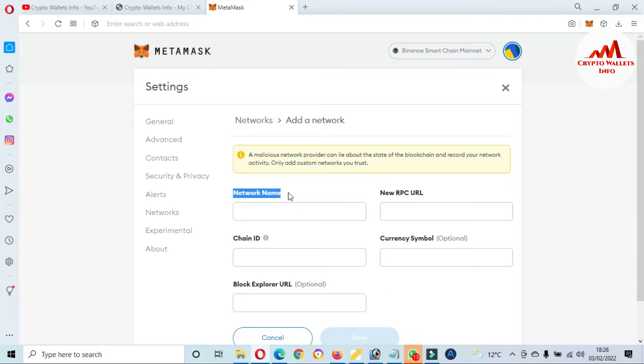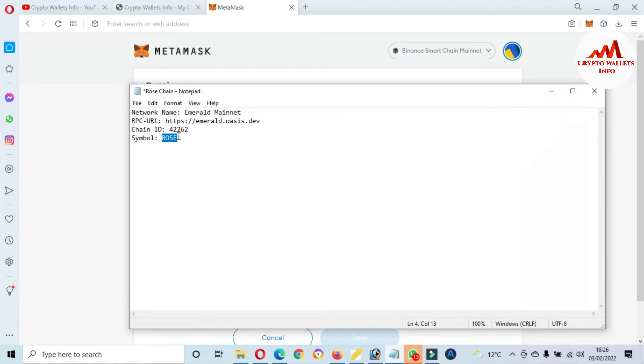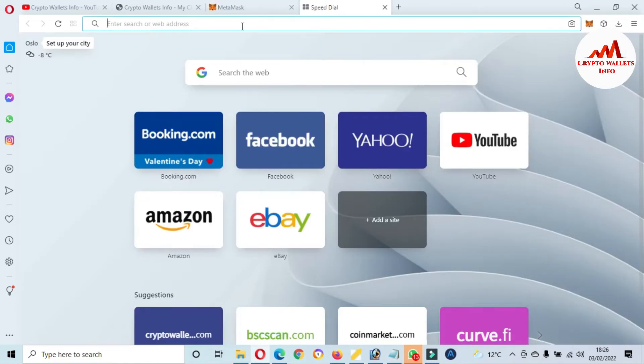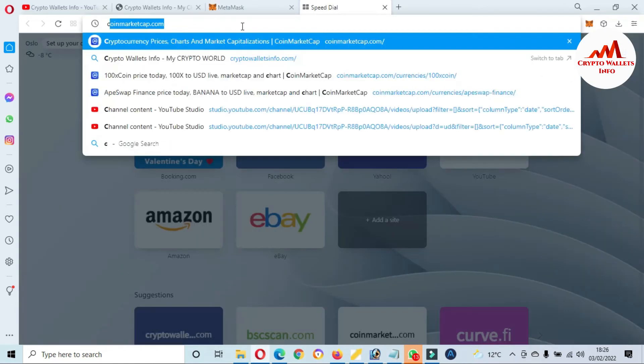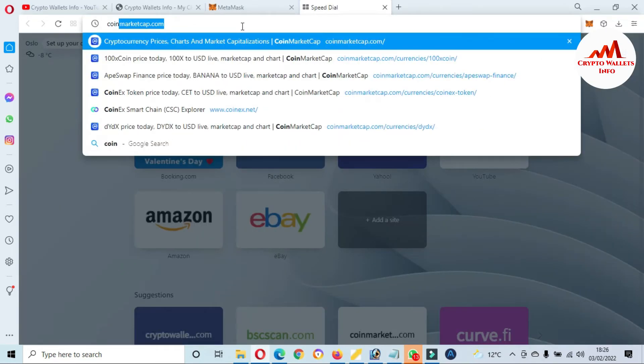So I have already written all information in my notepad file, so I'm going to open that. You can see here: Network Name, New RPC, Chain ID, and also Symbol. Going to open CoinMarketCap.